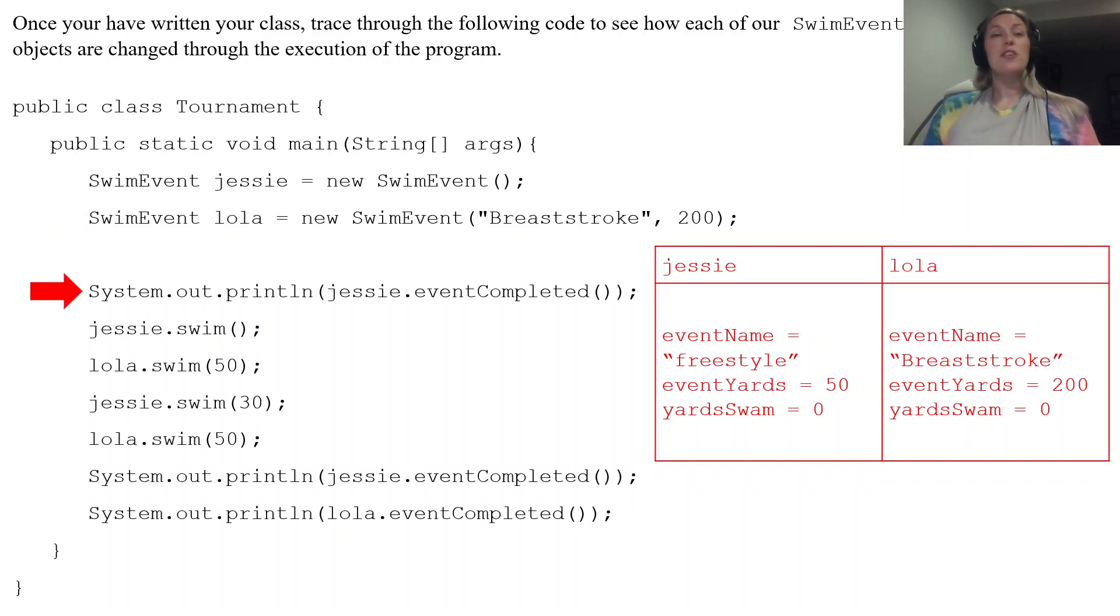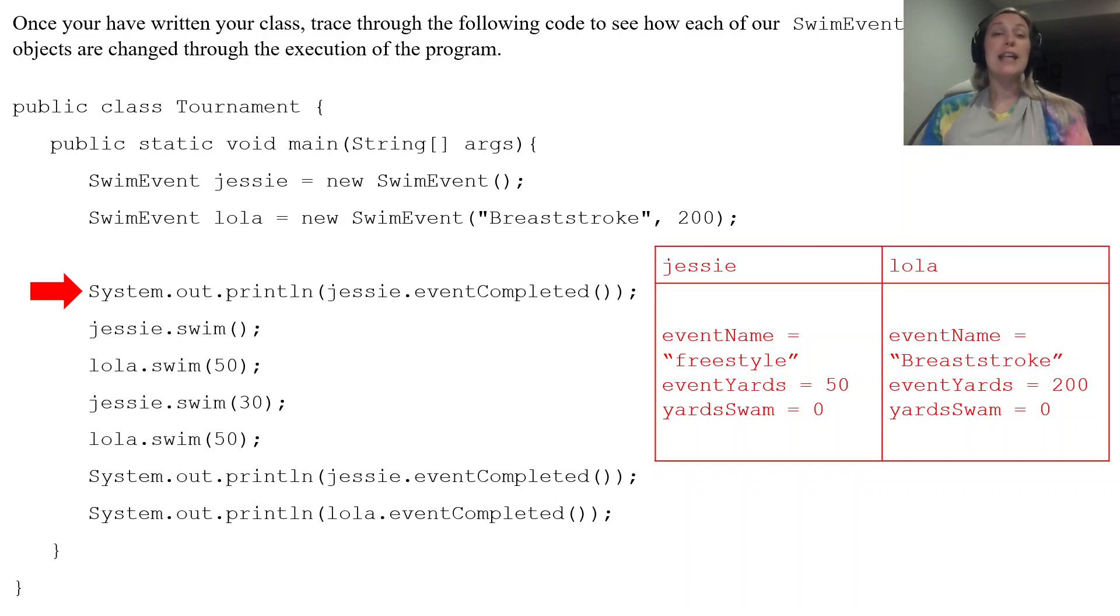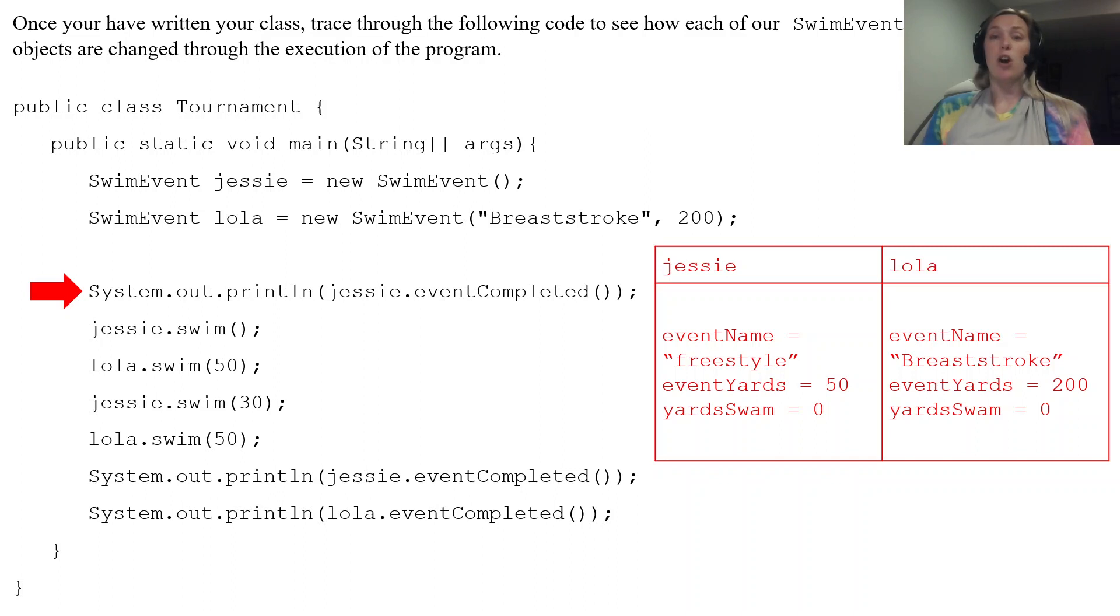Our first line. It says print to the console jessie.eventCompleted. So jessie's going to be our calling object.